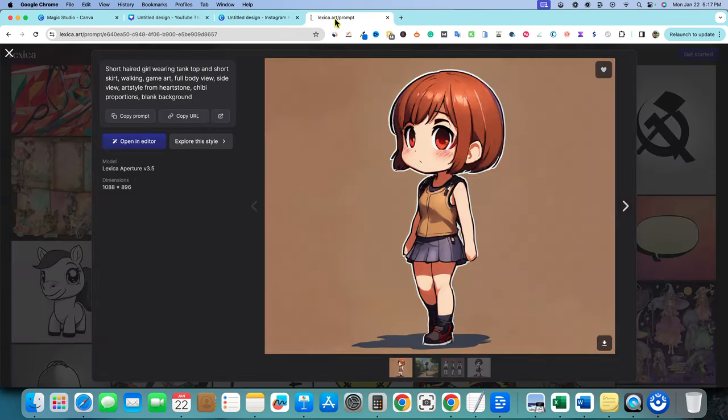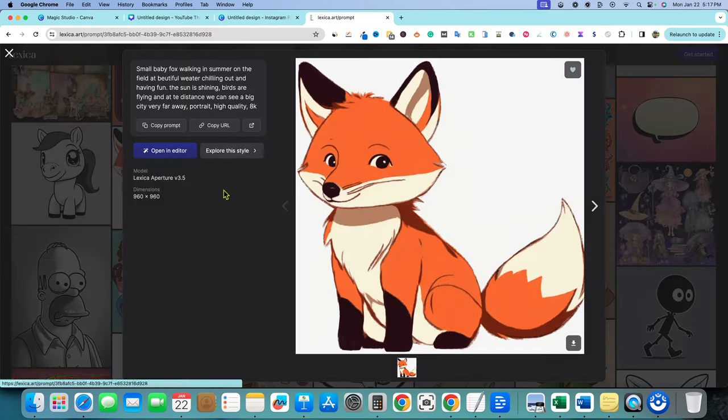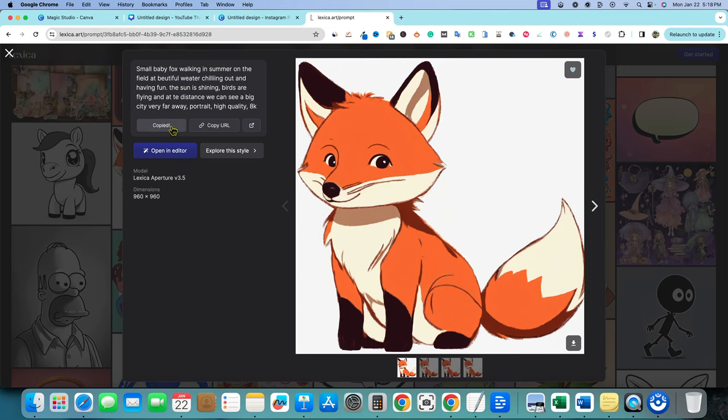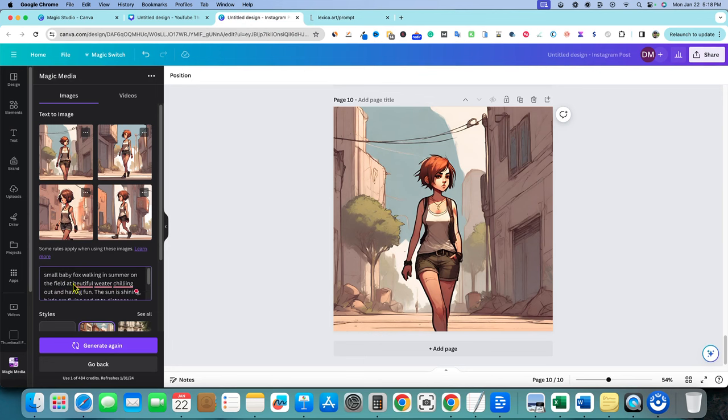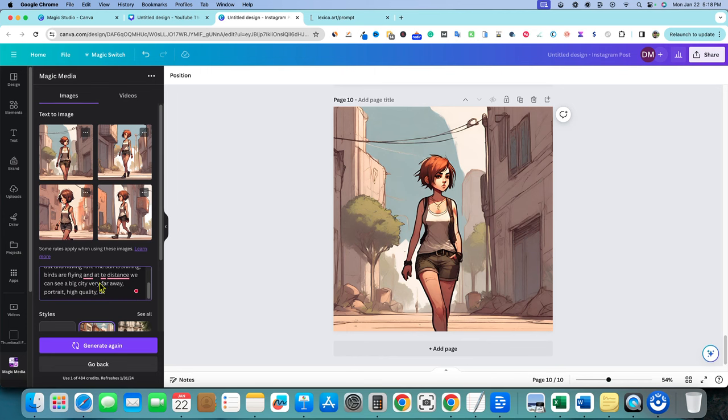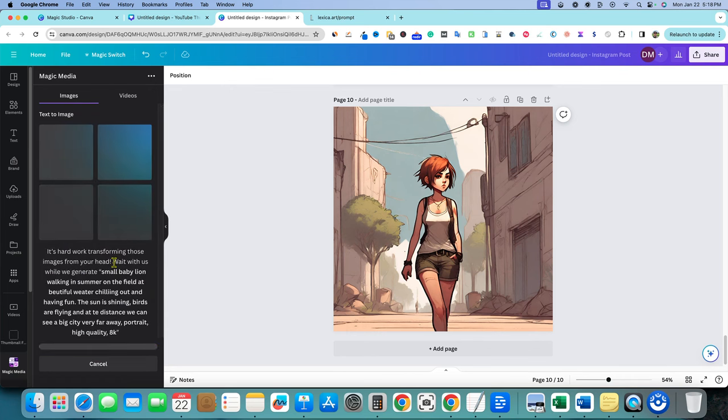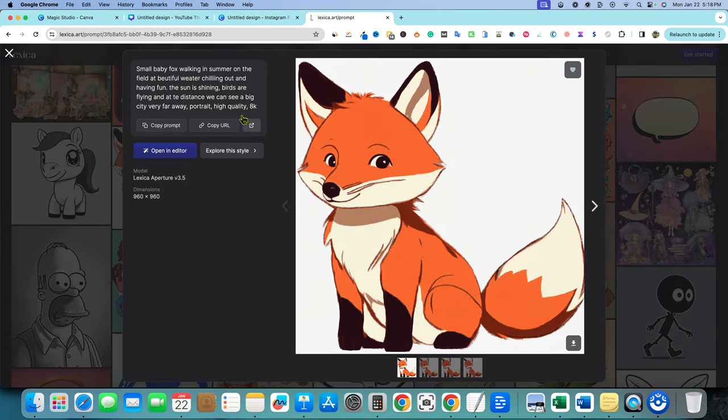That's what I recommend doing is going into Lexica and you can go and start seeing like this Fox right here. So small baby Fox walking in summer on the field, but maybe we go and we copy this prompt. We come back in here and then we paste it in. And instead of it being a Fox, we say, I don't, I'm not going to try clown again. Let's just say a lion. Let's try a lion and let's go generate right here and see what it's going to come up with for this one right here for lion. And that's how you can go and grab the prompt that created this clip art looking piece of art right here.